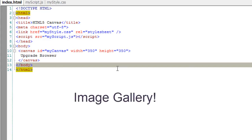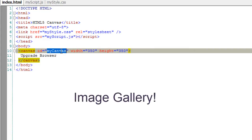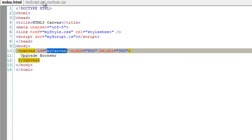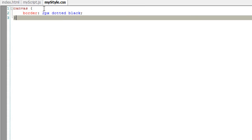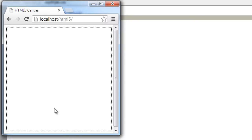Today let's quickly build an image gallery application. Here is myCanvas with an id of myCanvas with 2 pixels black dotted border.